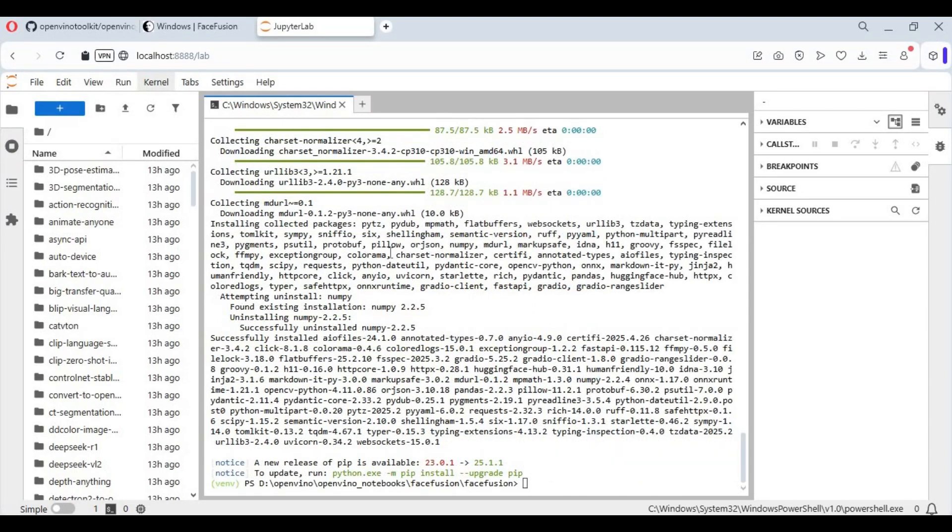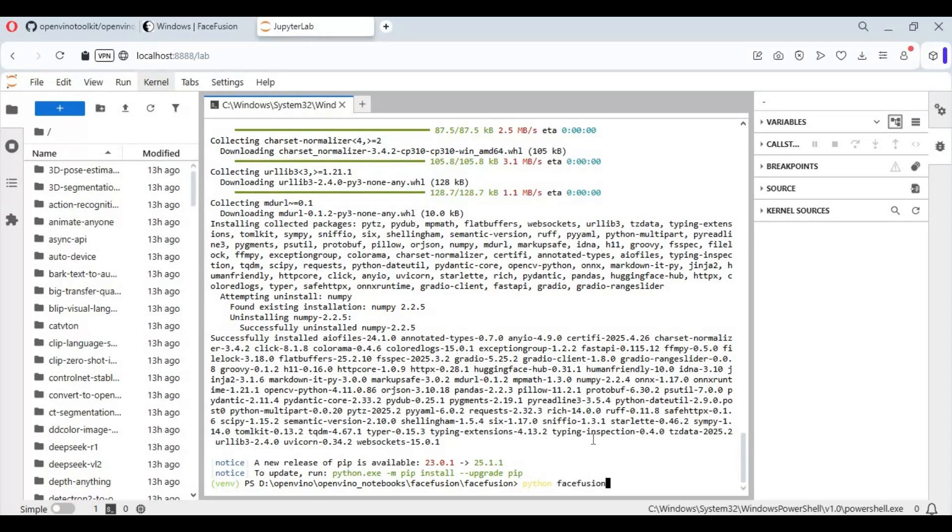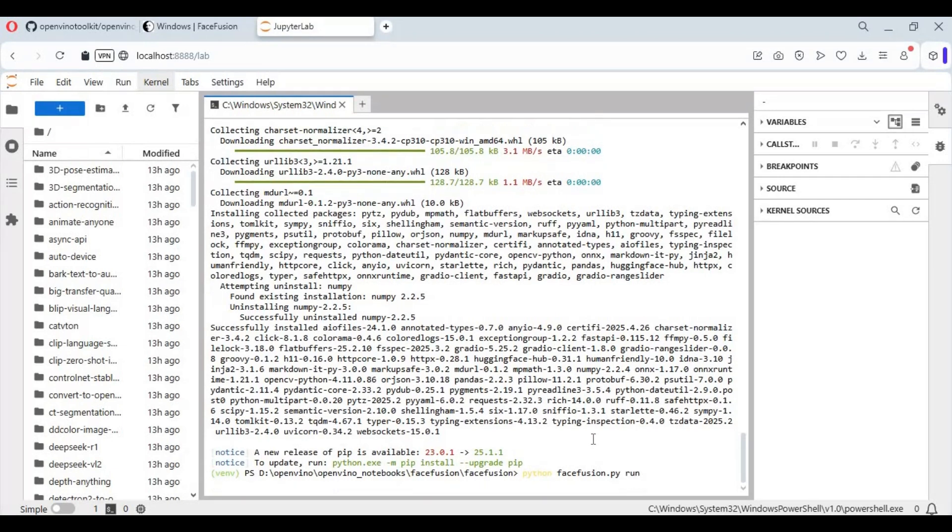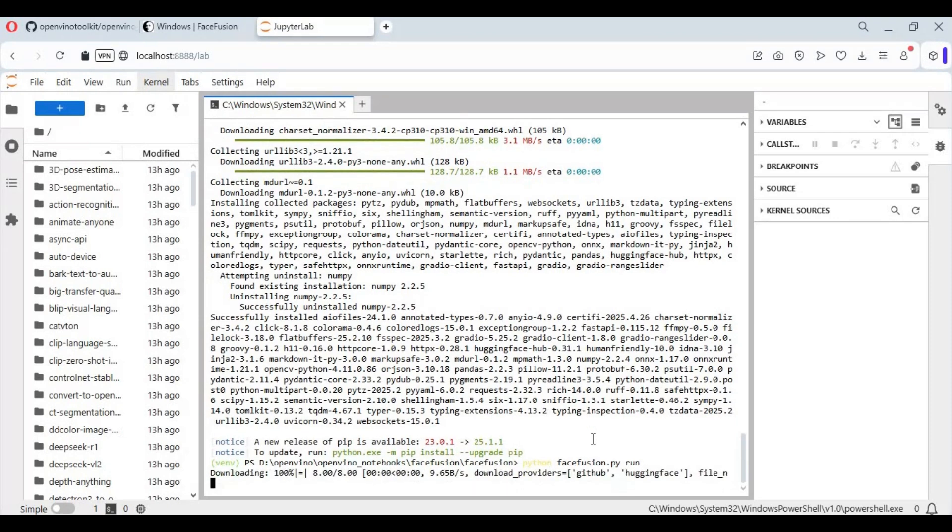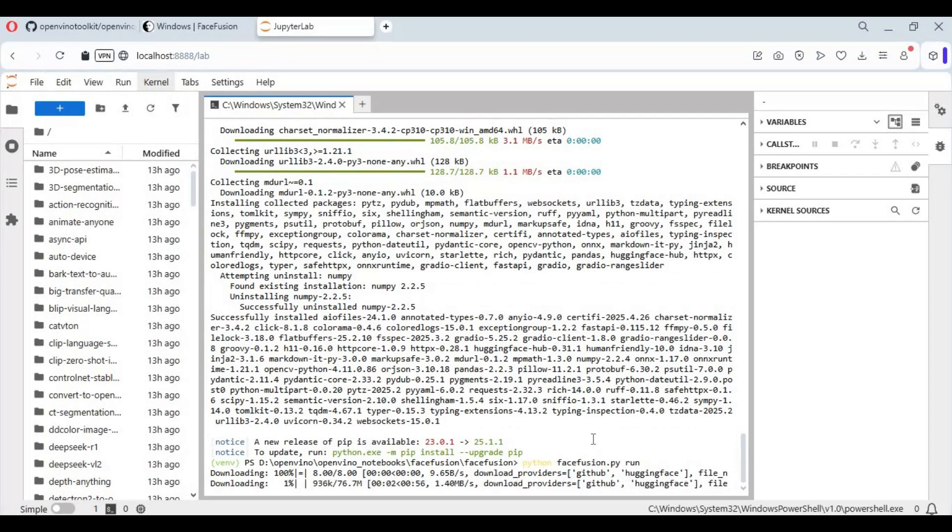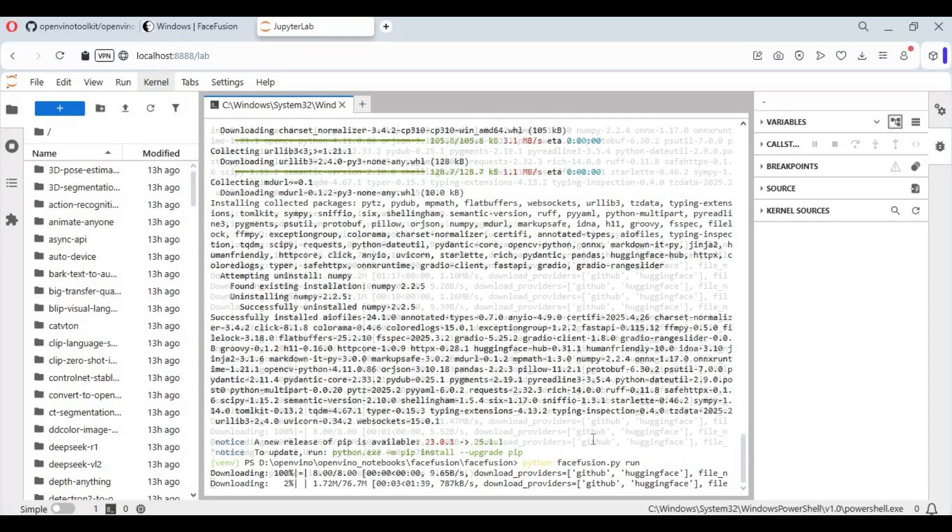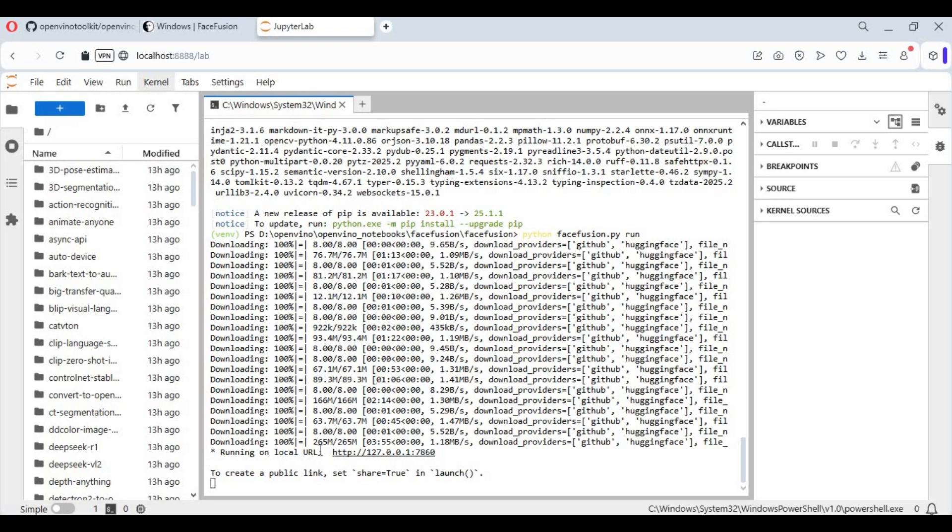Run the main code. Running it the first time will download models. When you see the local URL, click on it to launch FaceFusion.